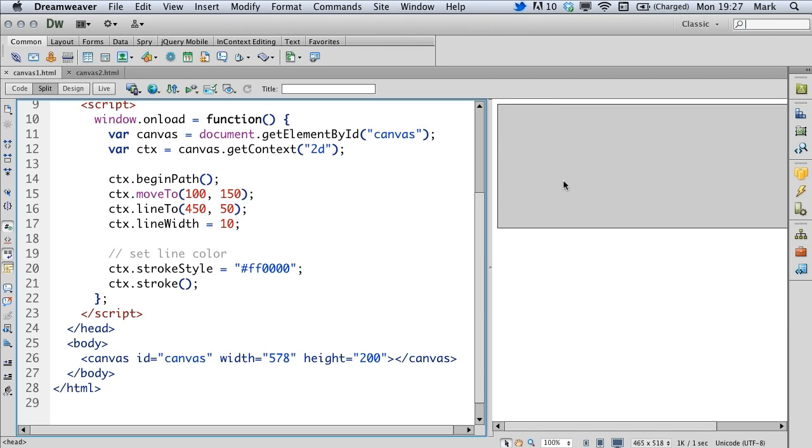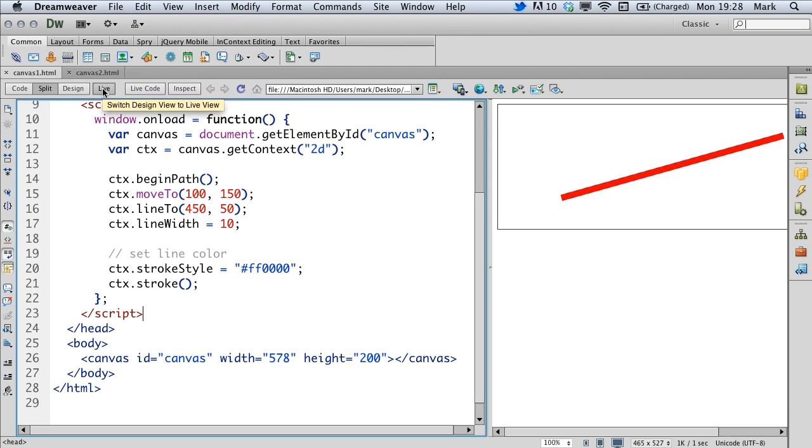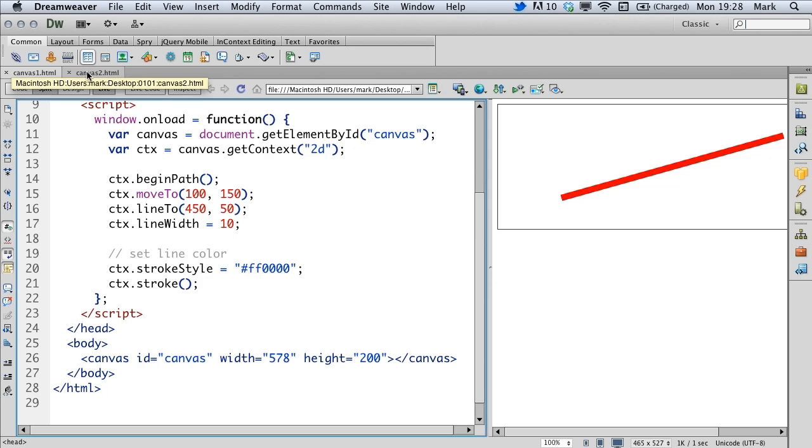I'm going to create a line to 450 pixels across and 50 pixels from the top. We're going to have a 10 pixel thick line and it's going to be red. Let's see what that looks like in action. There we have our line going across the screen like this. Fairly standard stuff. A little bit like the drawing API in Flash if you've ever used that.